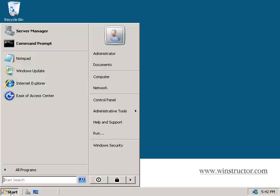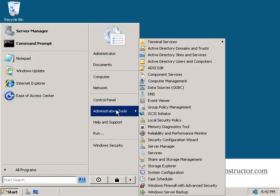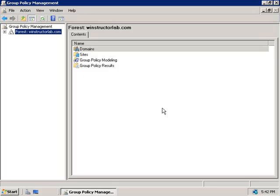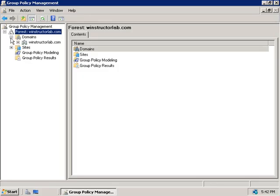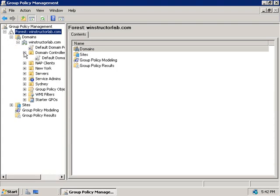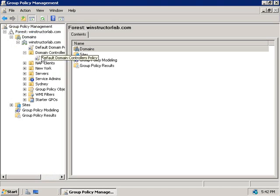So, we'll click on start, we'll go to administrative tools, and then we'll launch the group policy management console, and then we'll expand our forest, and then domains, and then our domain, winstructorlab.com, and we'll expand domain controllers.